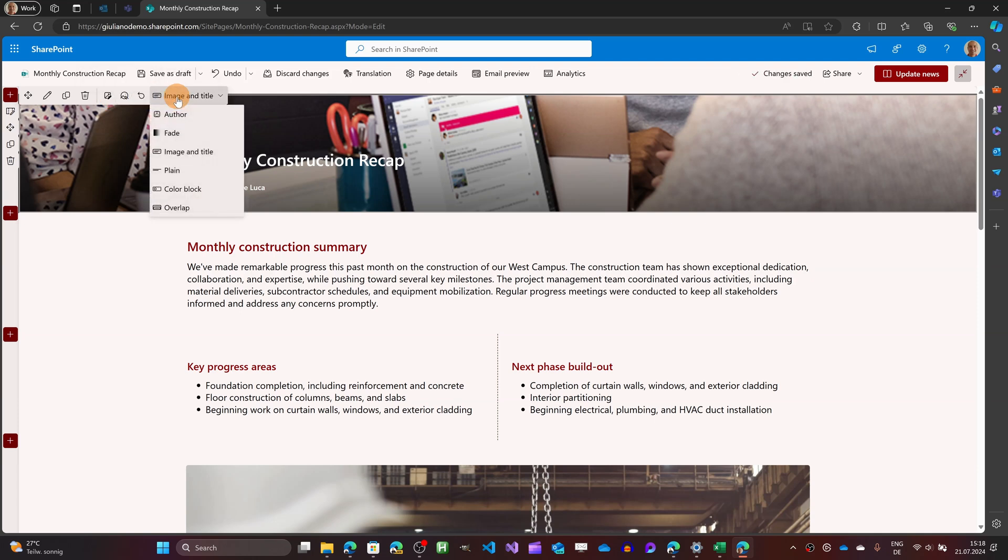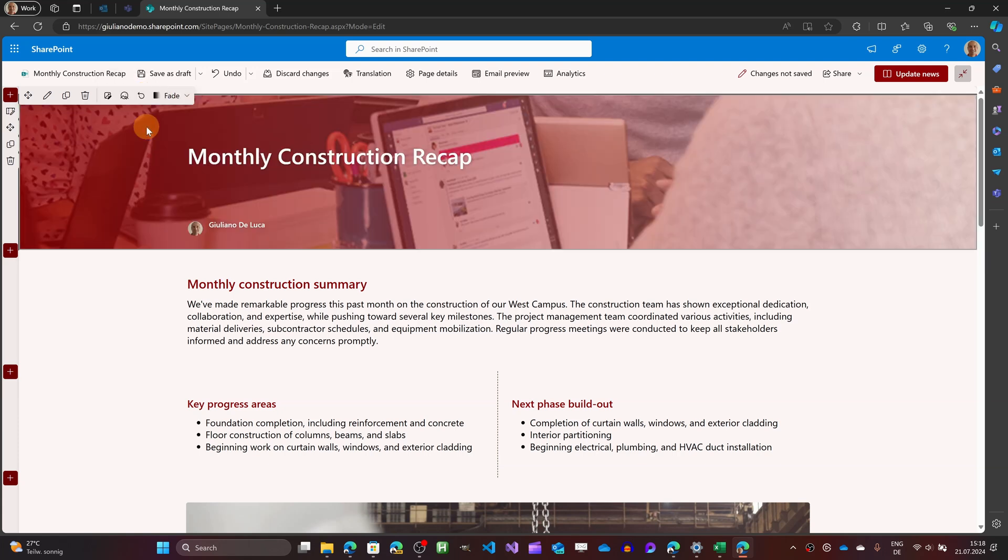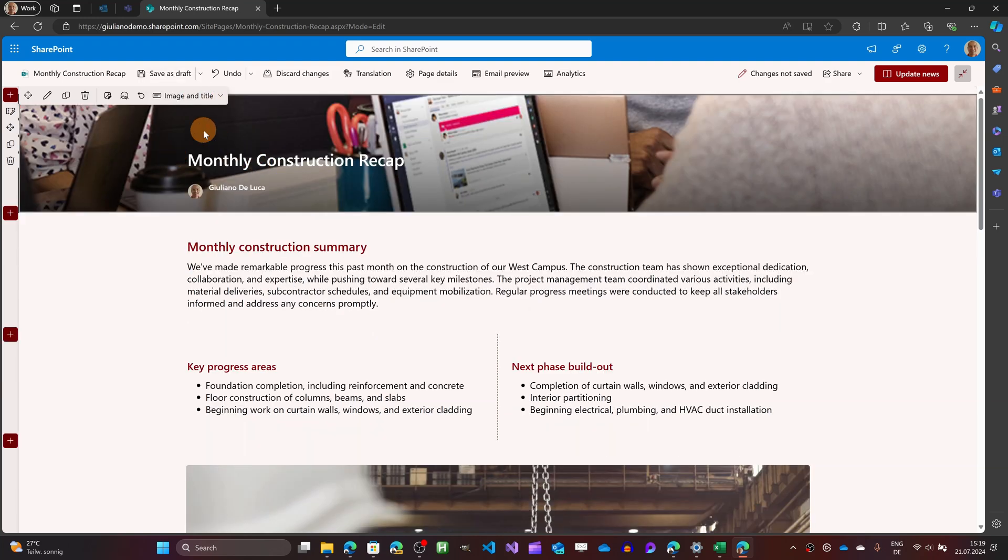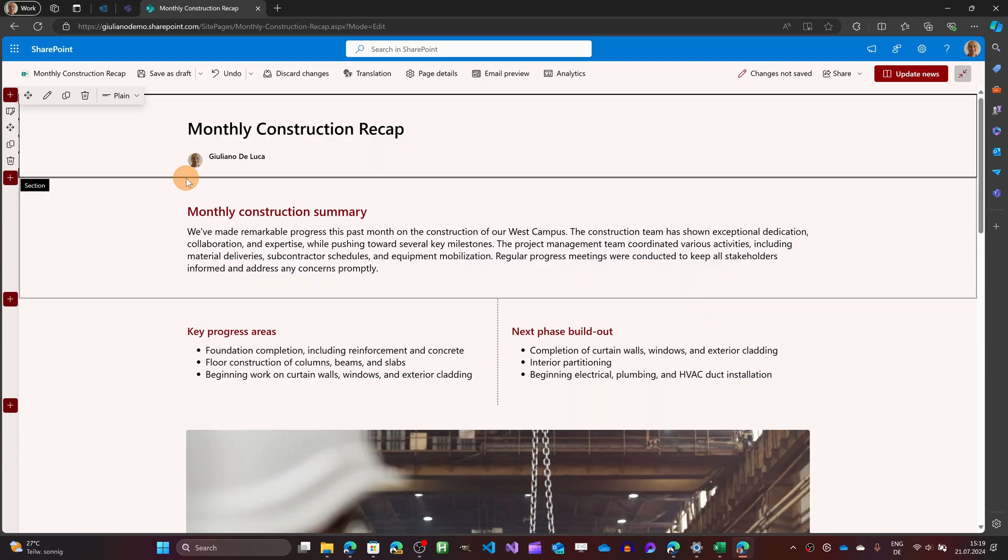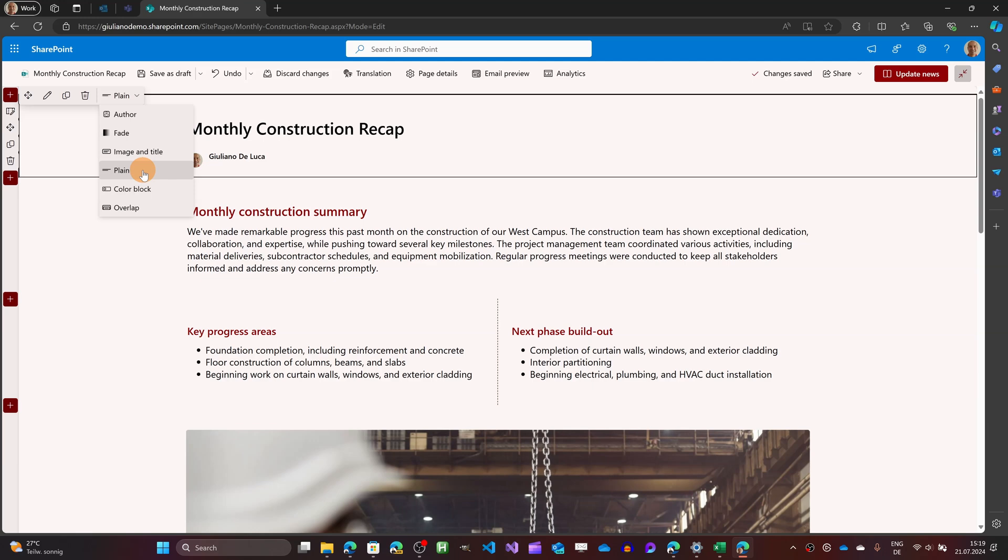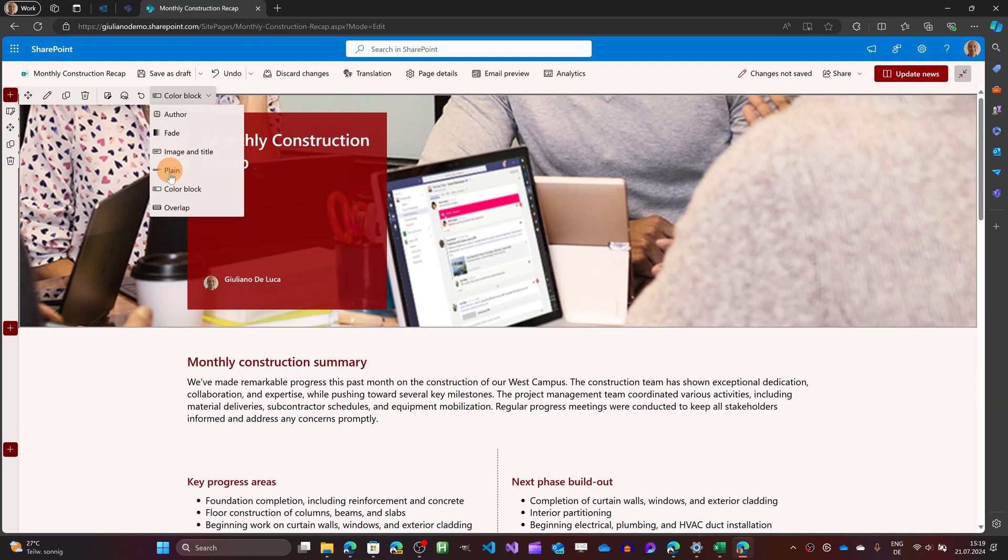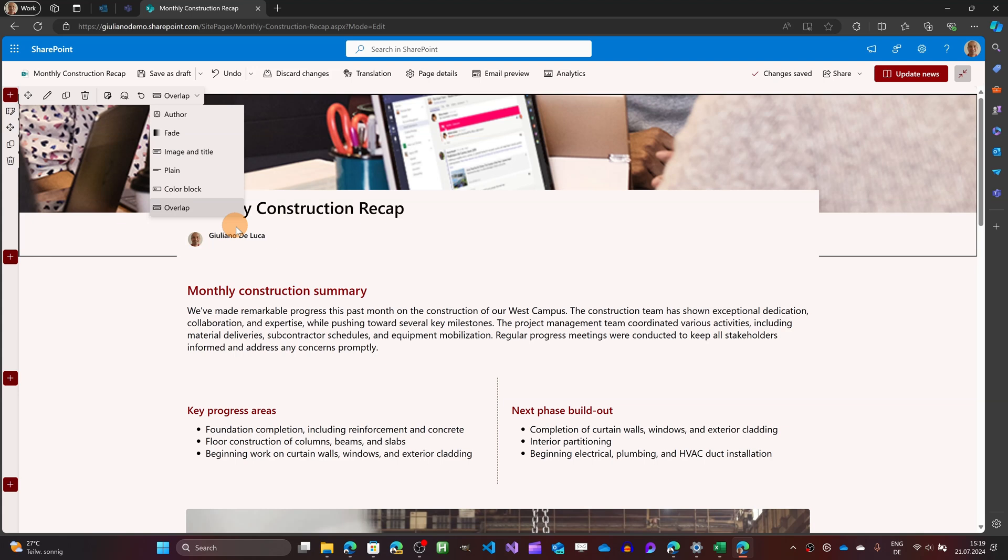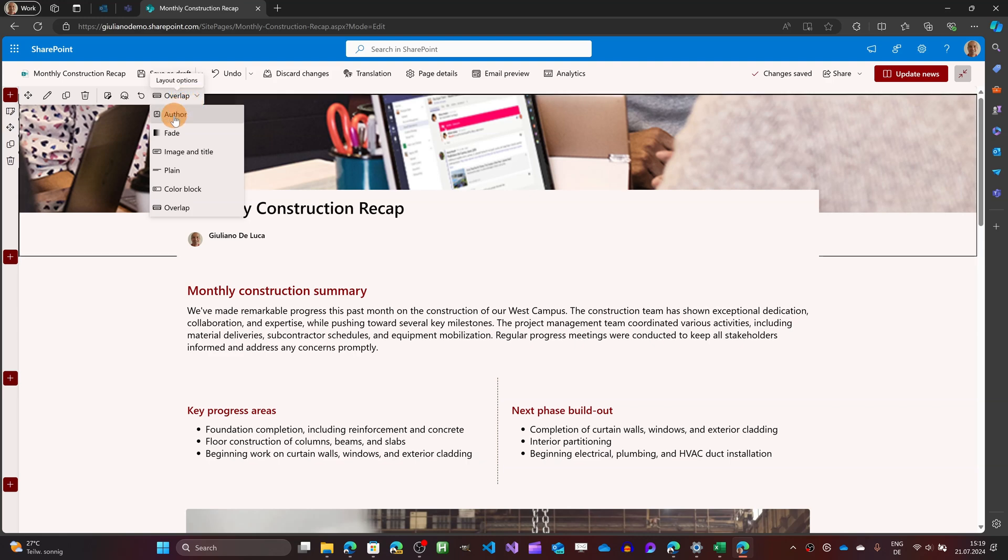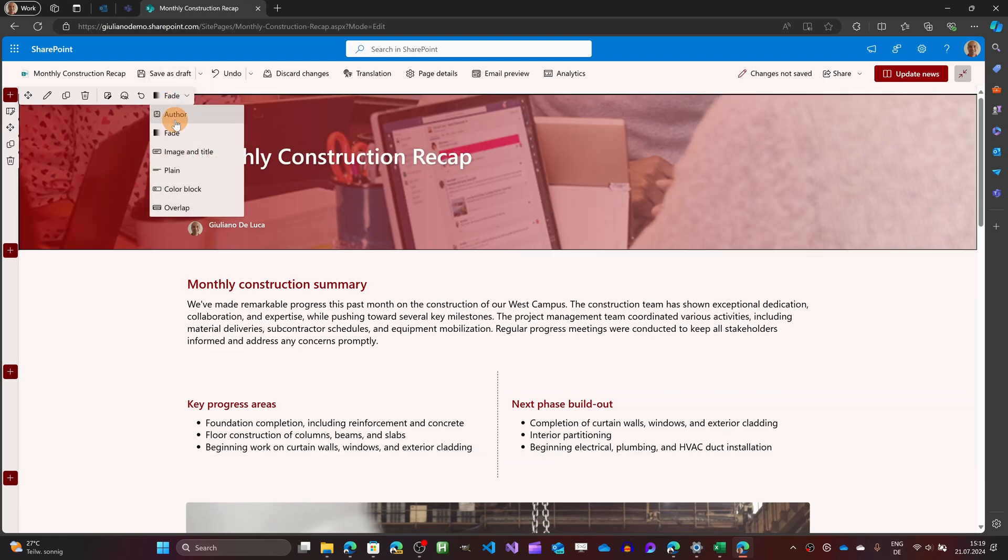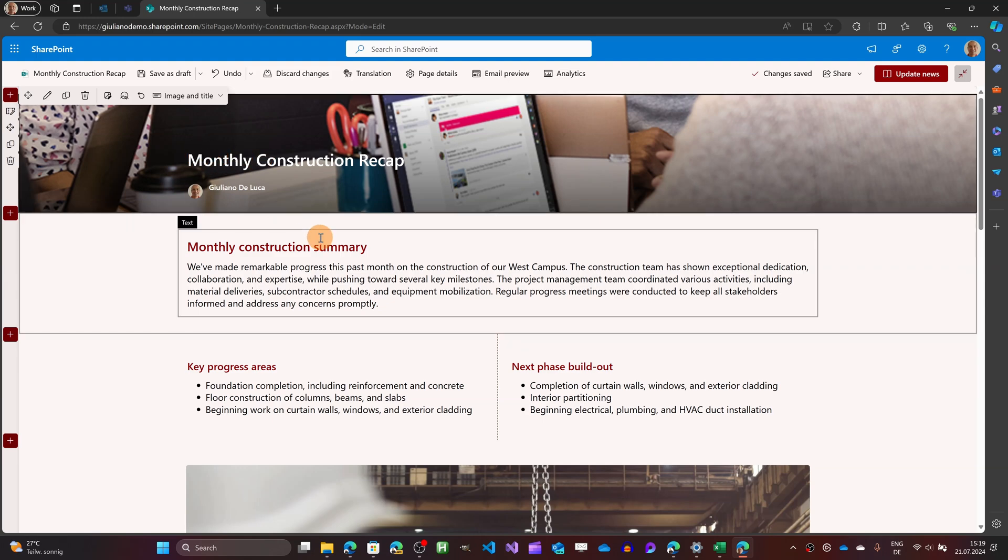And then here as option you have a bunch of level of heading. So you can highlight the author of this post news. You can have a fade effect that we have now. You can highlight the image and title. Or just a plain text. Just to make a post news looks like very very easy. Or a color block. And finally with the last one we are able to overlap the image with the header. Of course you can remove the author if this is not in your mind to highlight. But this is it. Let me go with the image and title. The classic one. And this is the first new addition called banner web part.